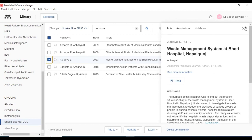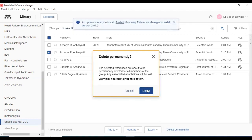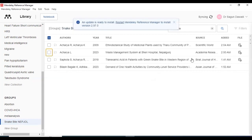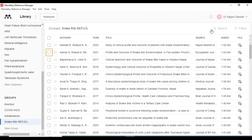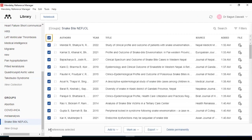Similarly, for the next case, you can also see these are the exact same articles. We can just delete one — delete it permanently. Now, by choosing all the articles, we can see there are a total of 94 references, because the two duplicated articles have been removed.